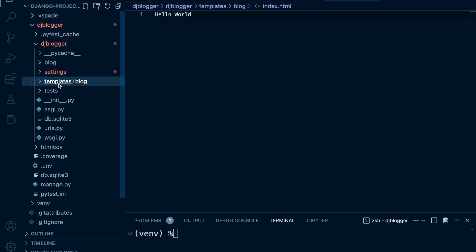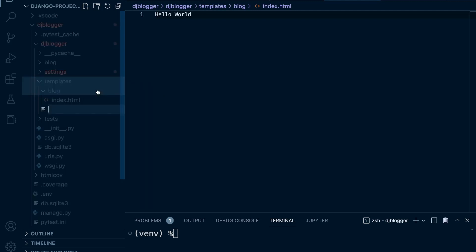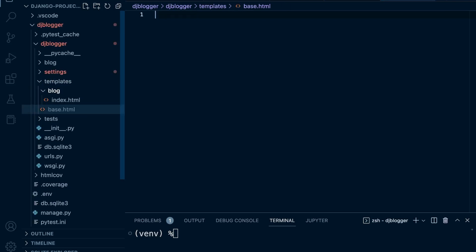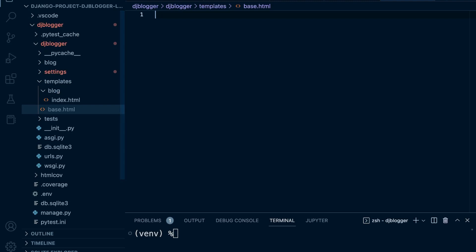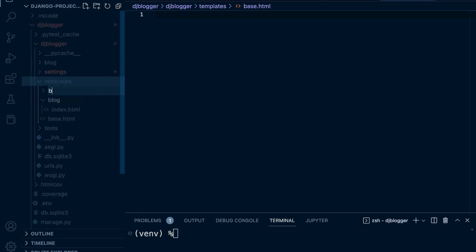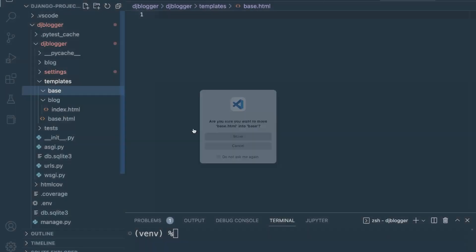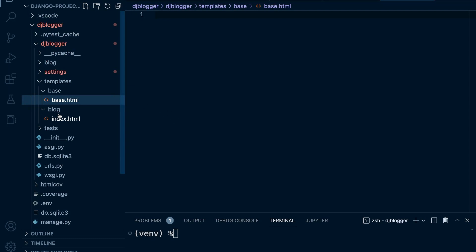So now we're going to go into our templates folder and create a new file — not in the blog folder, but in the outer templates folder. We're going to call this base.html, which will have the basic HTML markup needed for every single template. Let's create a new folder called 'base' and inside of there we're going to place the base template and any other base templates we might utilize.